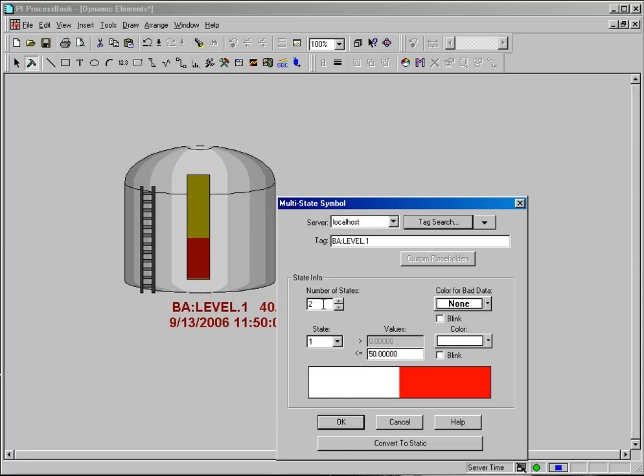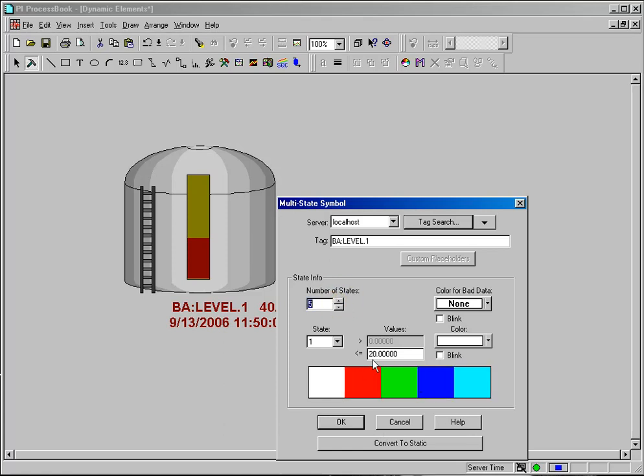Since this is a numeric tag it has no idea where I want the dividing line or even how many states I want. I can have as many states as I want in this tag so you can set multiple thresholds.